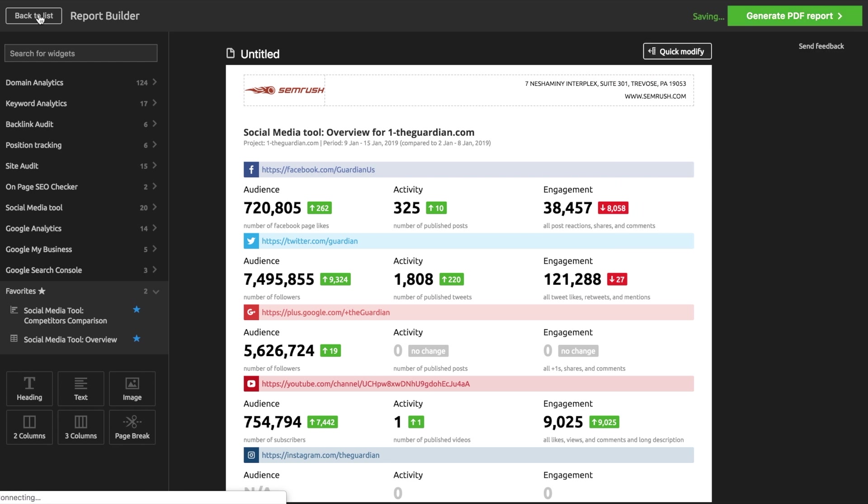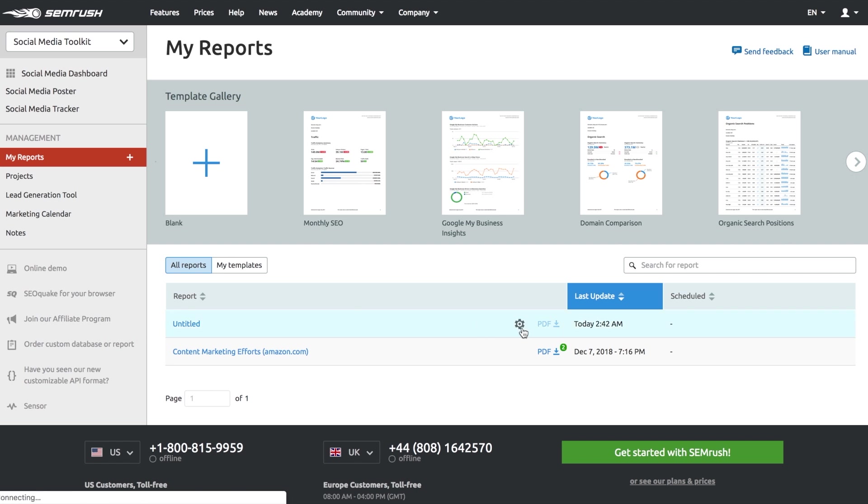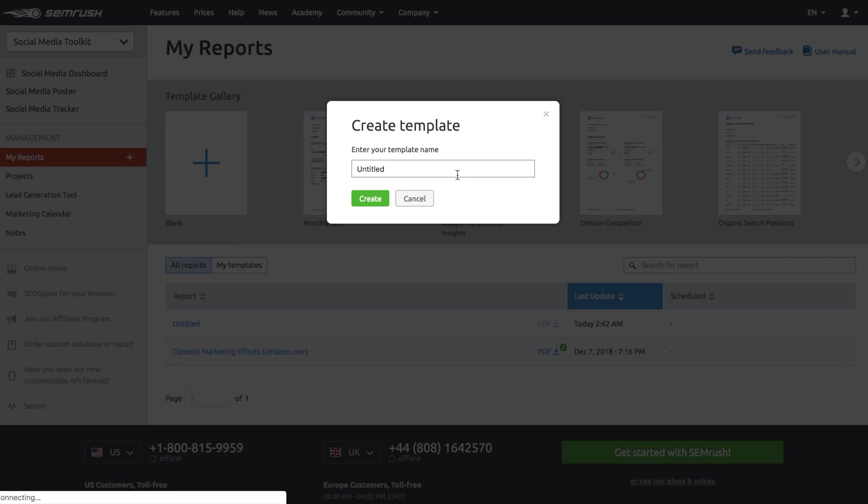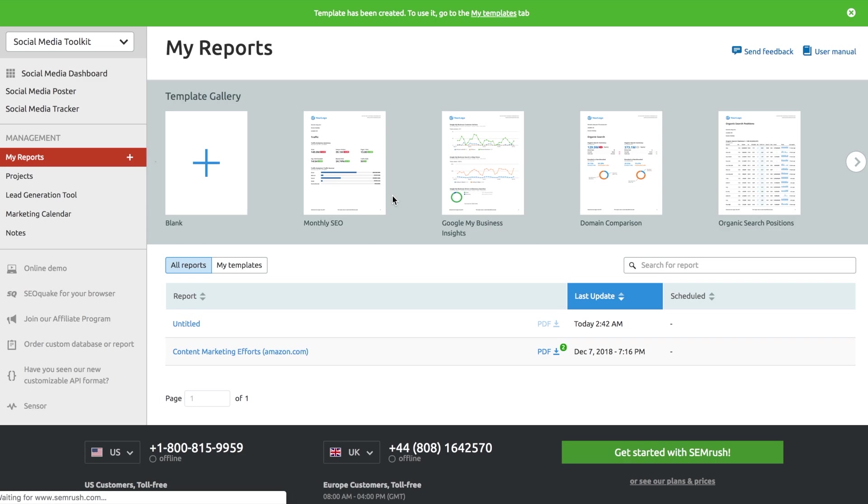Once your report is ready, email it to anyone involved in your project. And if you wish to modify your report any further, turn it into a custom template.